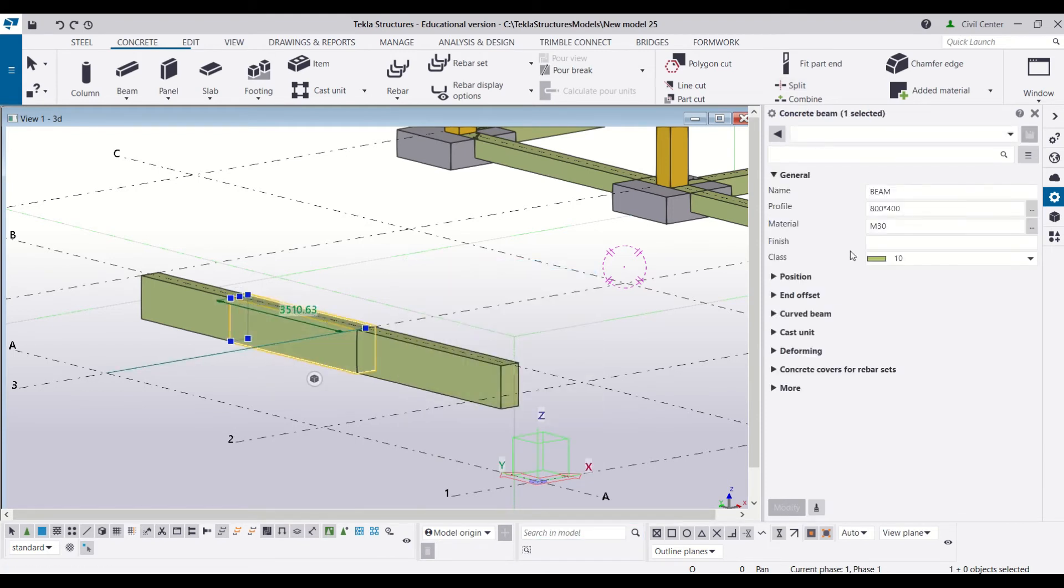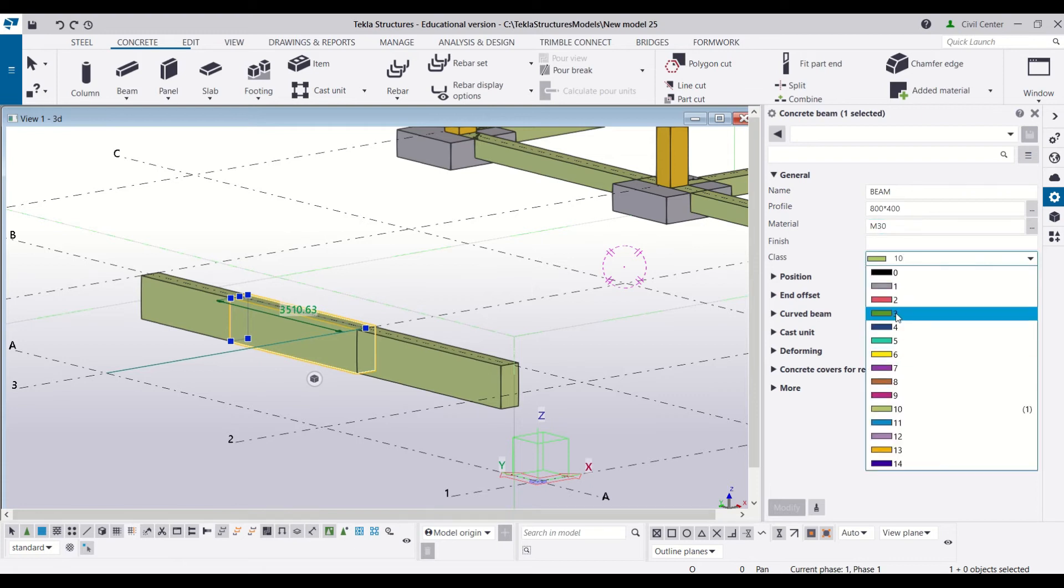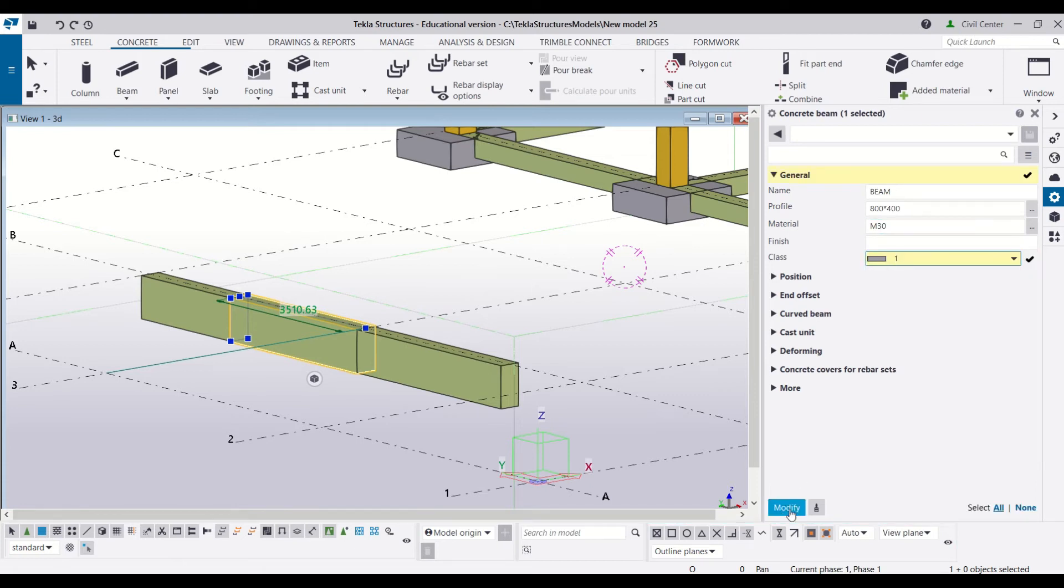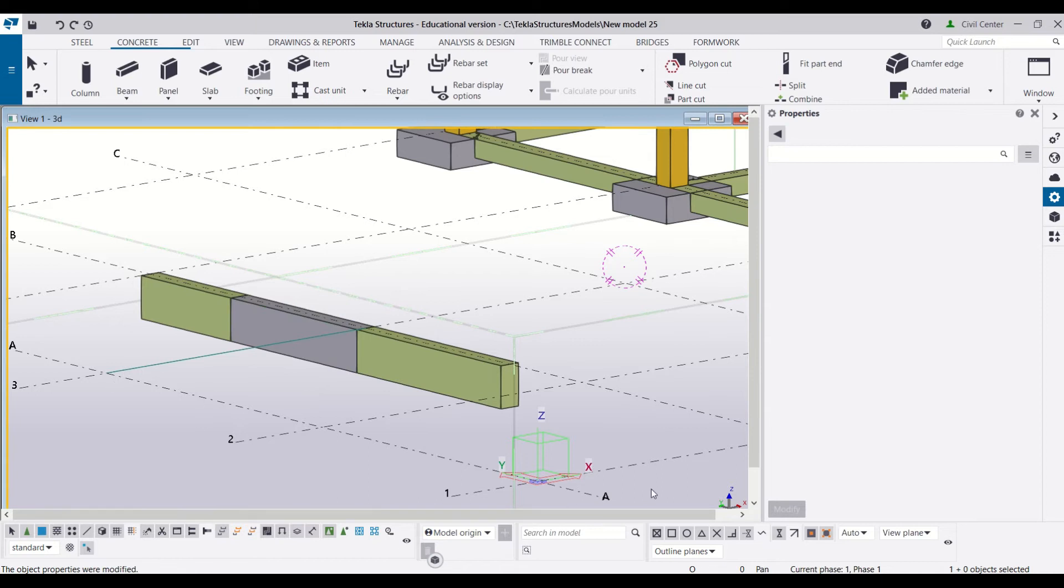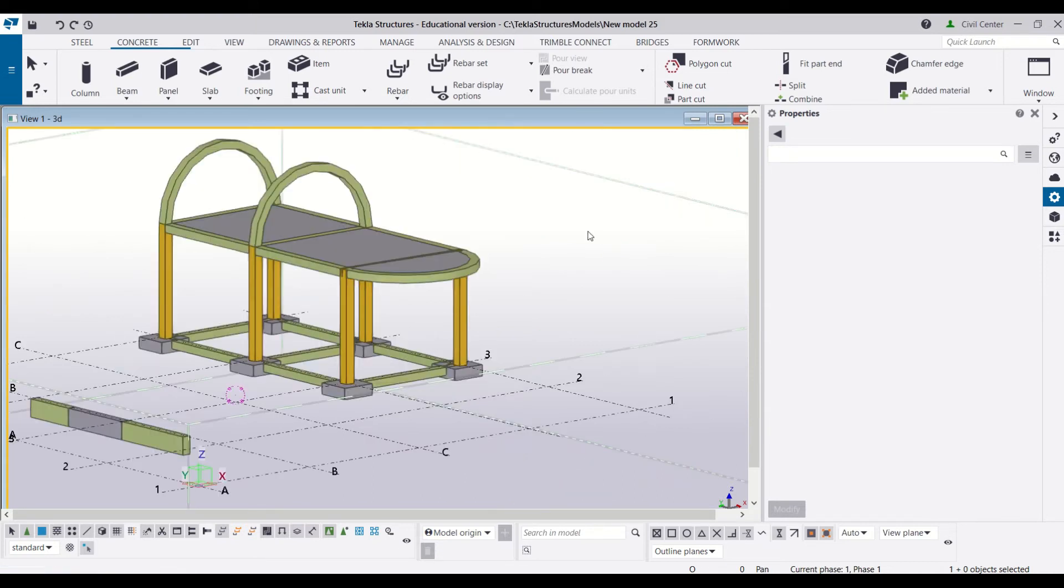Now you can see I have three beams over here. I will just change the color of the beam so that you can easily identify this. Now let's try to join a beam and a column.